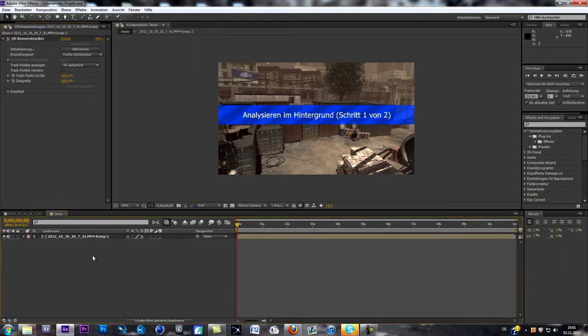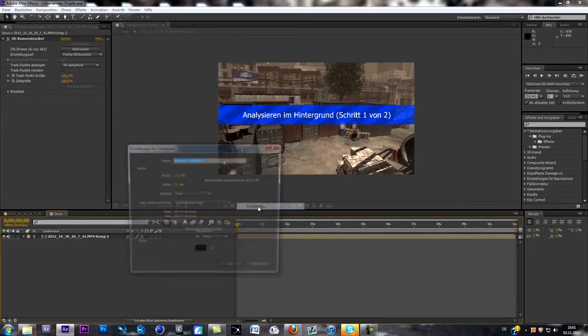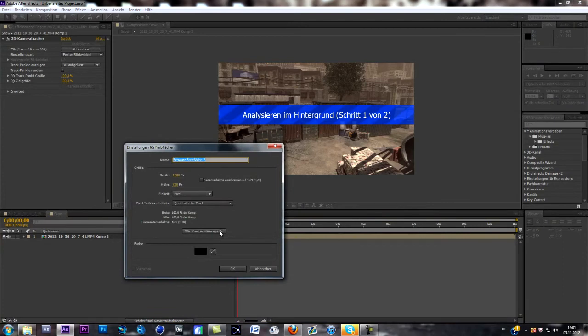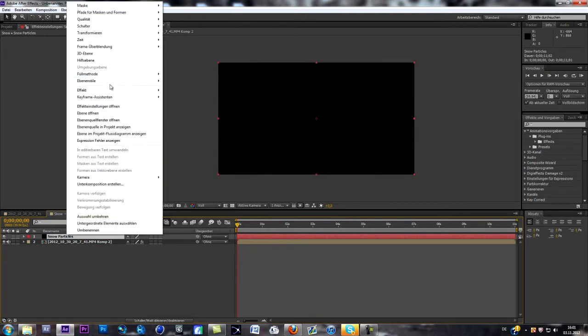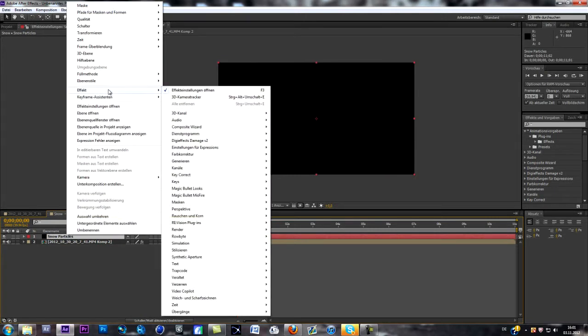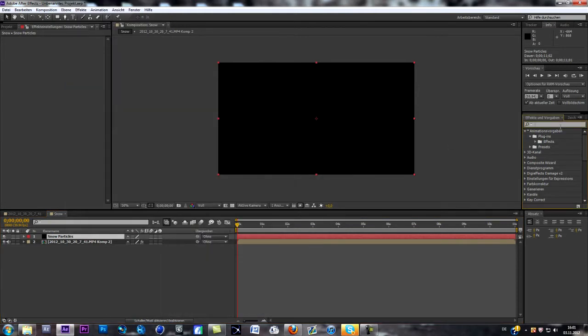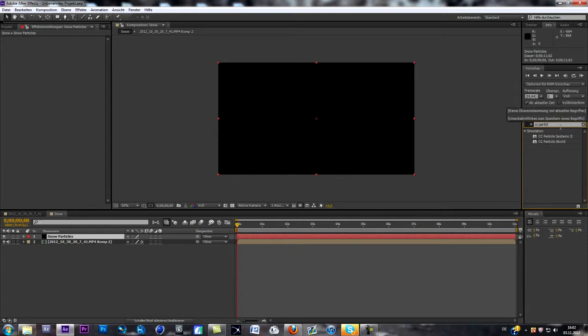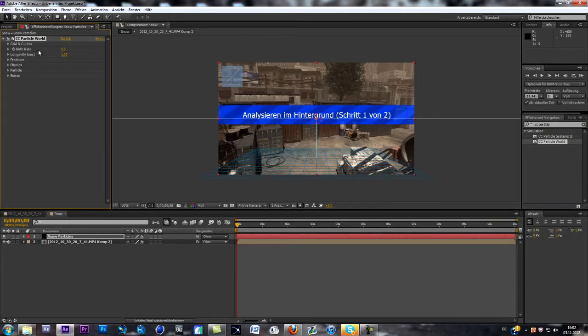And while your PC is tracking the different tracking points, you can already create a new layer. I'm going to call it Snow Particles. Now we go to Effect, go to Simulation and go to CC Particle World. You can also just type in Particle World and just drag it on your layer. And now you can see we've got this grid over here and that's basically the floor of our particles.